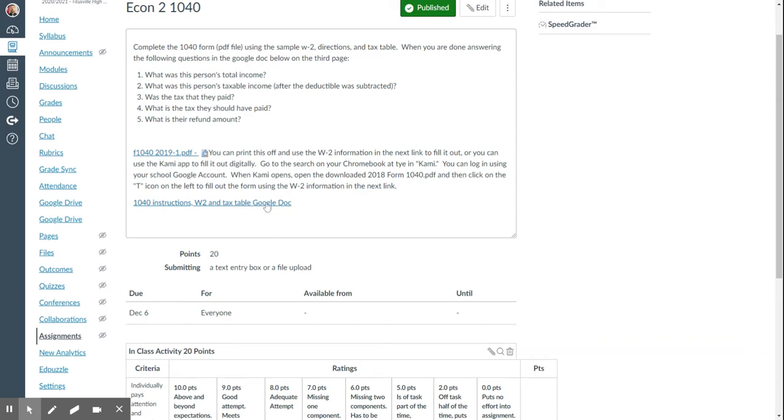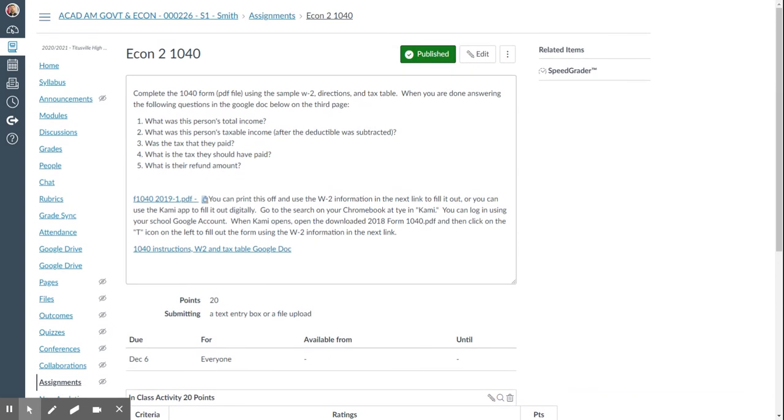So this link here provides you with the fake W-2 for the fictional person and following the instructions and using that W-2, you'll fill out the PDF. The only thing you need to turn in when you click submit is answer these three questions in the text box, and you will only be able to do that once you fill out the PDF form.